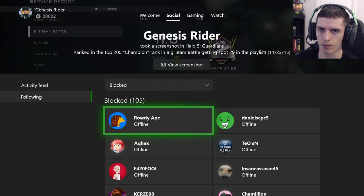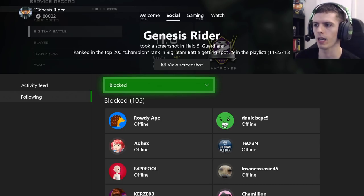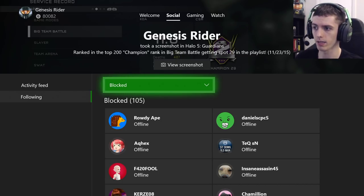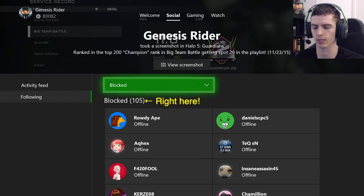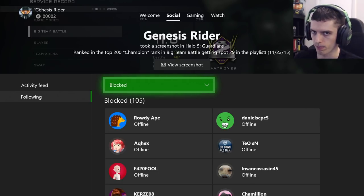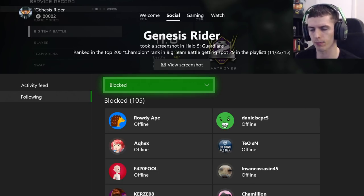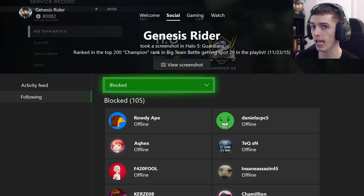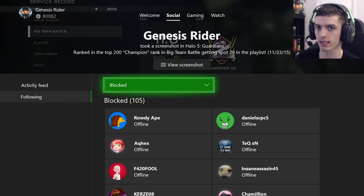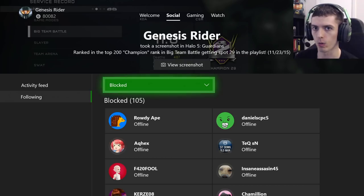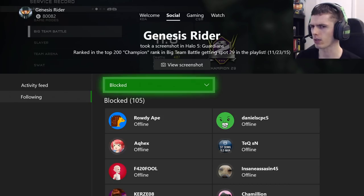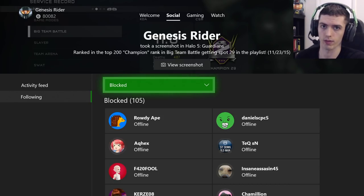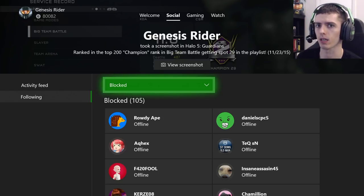Another tip before I end the video: the blocked list, as you're seeing on screen, does tell you the total number of players you have blocked — 105 for me, since I've been on Xbox Live for 8-plus years. Many of these profiles people no longer use. However, this list is not in any particular order, and at least right now you're not able to reorder it. It's not alphabetical and not in the order of players you most recently blocked. I experimented several times trying to find the exact order, and there doesn't seem to be one.